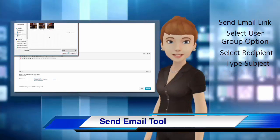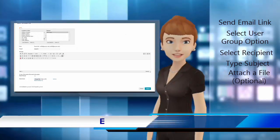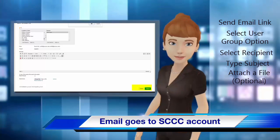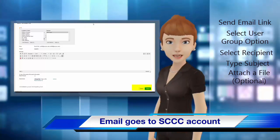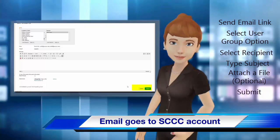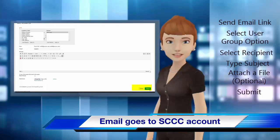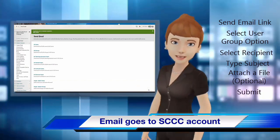Once you have reviewed your message and are ready to send it, click the Submit button. You will then be returned to the Send Email screen, where a message in the green area at the top of the screen will advise you that the email has been sent.